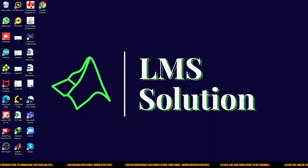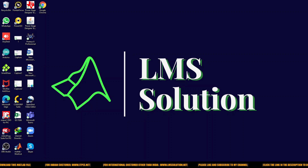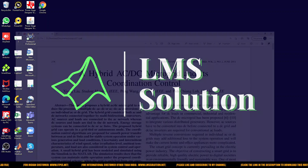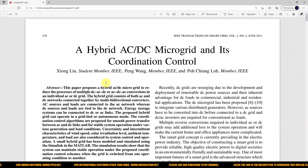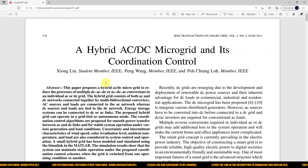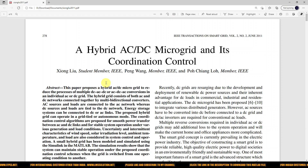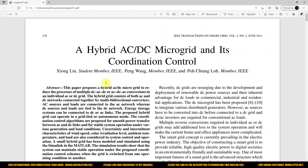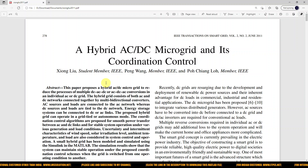Hi viewers, welcome to El Nama Solution. Today we are going to see about hybrid AC-DC microgrid and its coordination control. Kindly subscribe to our channel and also click the bell icon for notifications about upcoming videos.